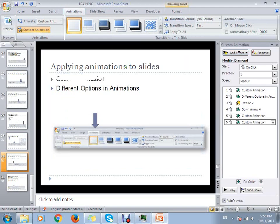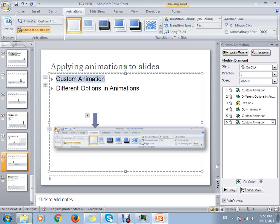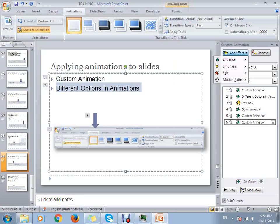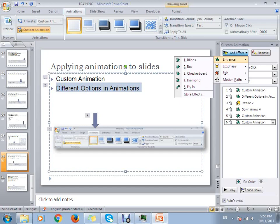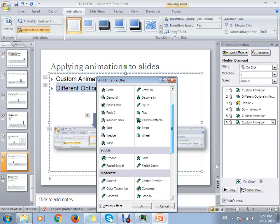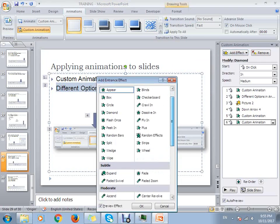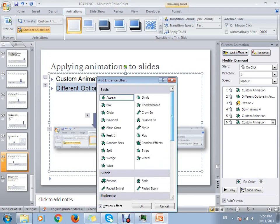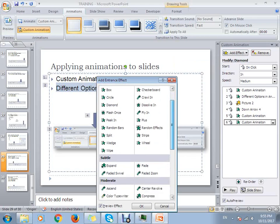If you want to select another effect for this and click on more effects, you can see there are different options that are available.